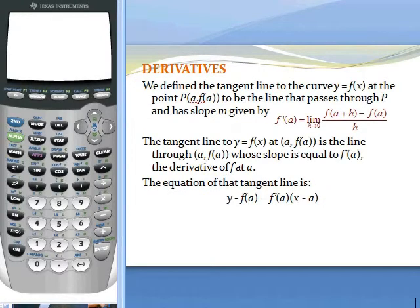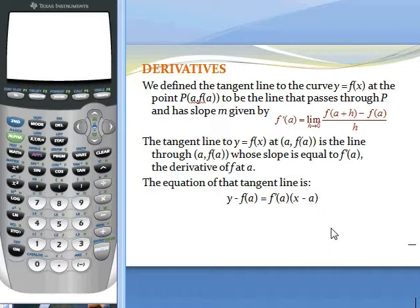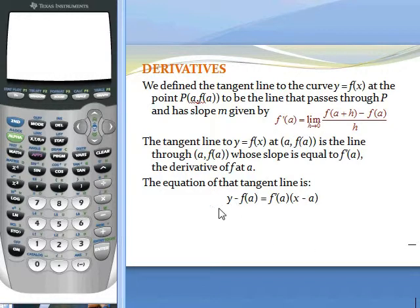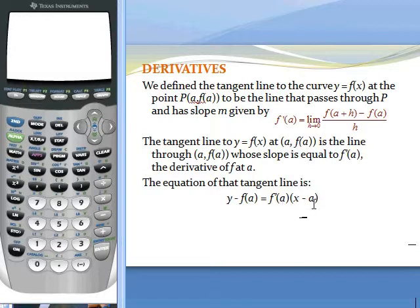Once we have the derivative, f prime of a is going to be the slope of the tangent line at that point. And this formula can be used to find the slope of that tangent line, which you can then put in the point-slope form of the line: y minus f of a equals the slope f prime of a times x minus a.